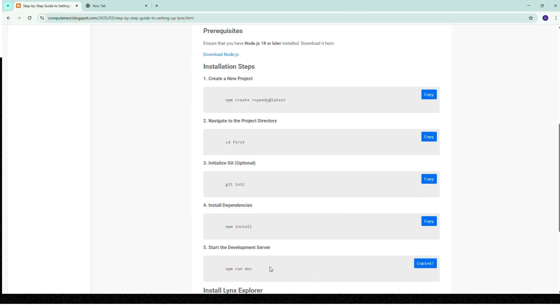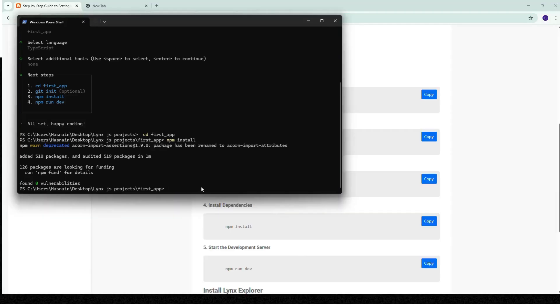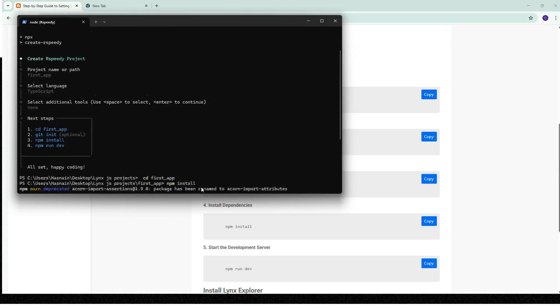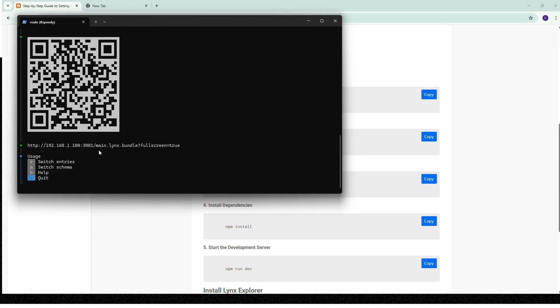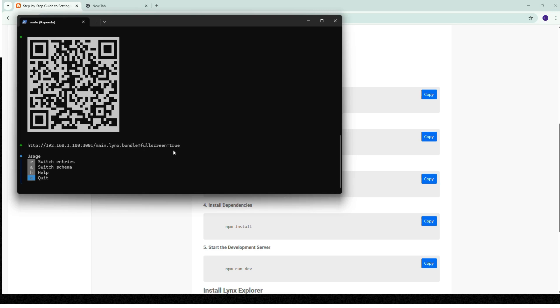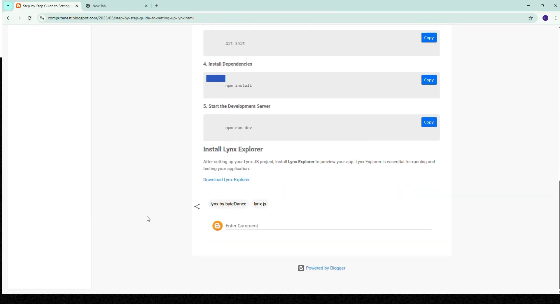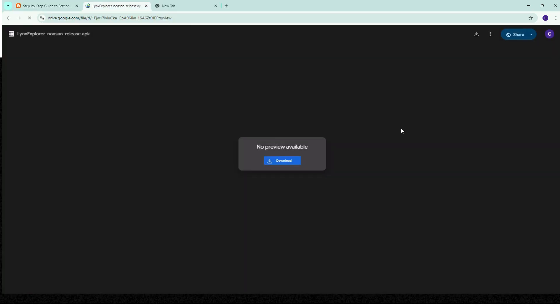npm run dev to run our project. This is the link where we can basically copy this and paste it on the explorer. I've provided you the explorer link where you can download the explorer from here.